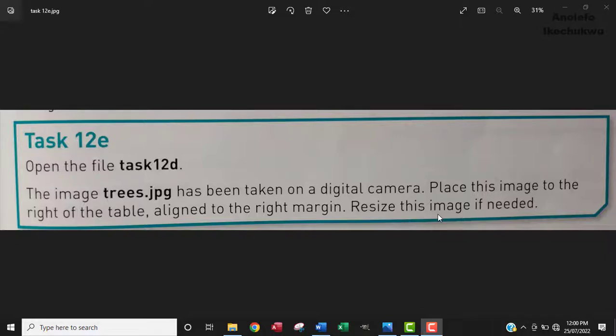Hello guys, in this video you're going to learn how to resize and rotate images in Microsoft Word. The question says: open the file task 12d. The image trees.jpg has been taken on a digital camera. Place this image to the right of the table, aligned to the right margin. Resize this image if needed.